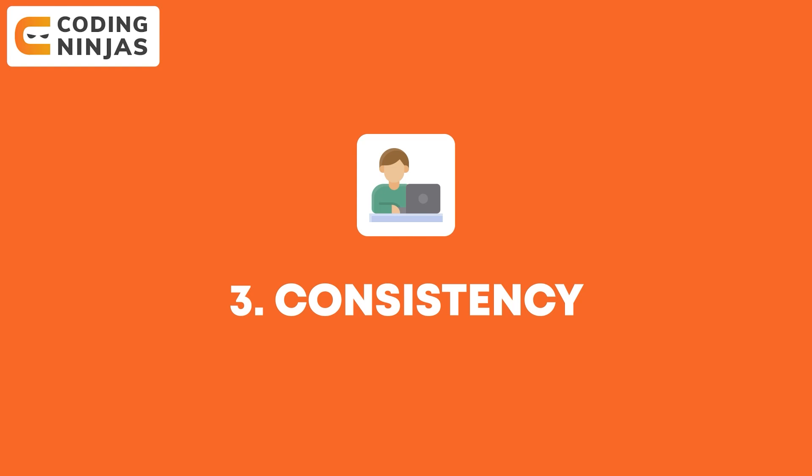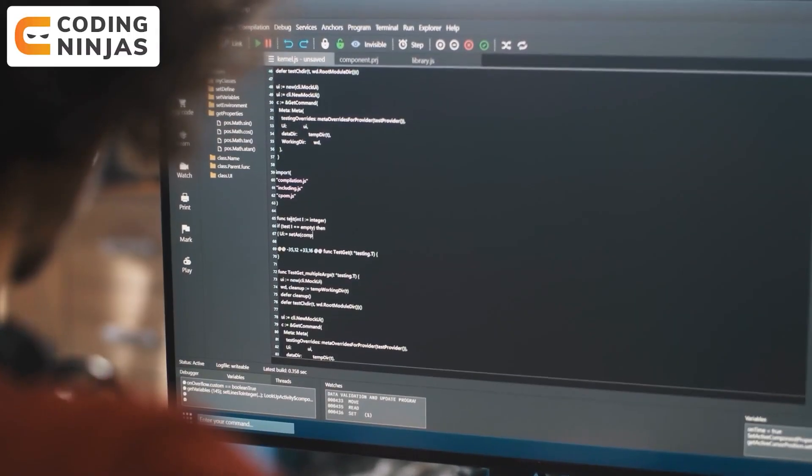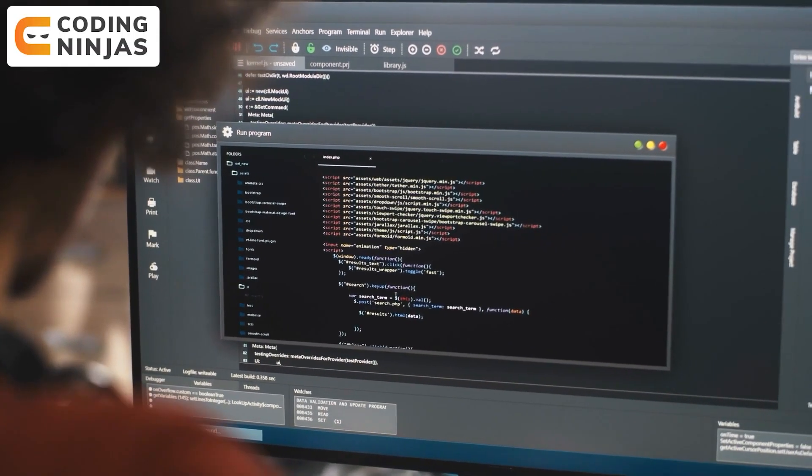Coming to the third point: the thing that gave me an edge is consistency. Usually we are not very consistent — some days we solve 15 questions, but other days we don't solve even a single question. These things break your contact with data structures and algorithms. Consistency is very important. Even if you're solving only five questions a day, or just one question on a day you're not feeling comfortable, that will help you maintain consistency.